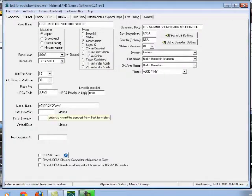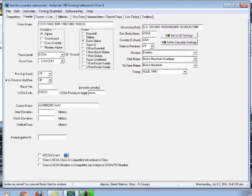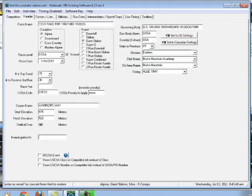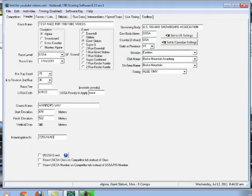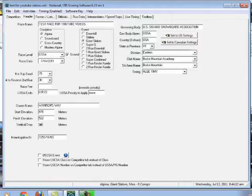So I go right here and my start elevation that I found from my GPS was 870 meters. My finish elevation that I also found from my GPS is 522 meters for a vertical drop of 348 meters. And then my homologation number is 7255 slash 10-03. It is not a USCSA event. I'm not going to get into this. It is US Ski and Snowboard Association, USSA, USA, Vermont, Eastern, Birkmount Academy, Birkmount, LG, Timie. And so I have got my header information all set. So I'm done with this tab.